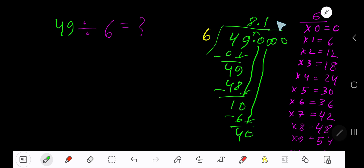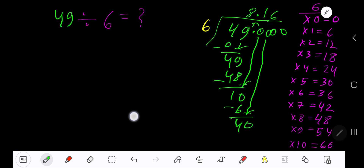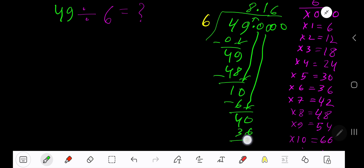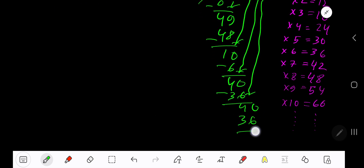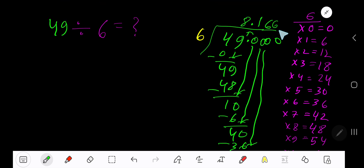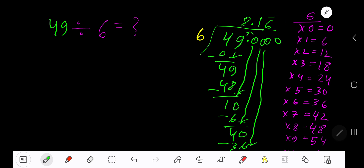So we need 6 times 6, which is 36. Subtract: 40 minus 36 is 4. Bring down another zero. 6 goes into 40 again — 6 times 6 is 36. Subtract 4. You can bring down more zeros, but since we have gotten 3 places after the decimal, we can stop. The answer is 8.166...